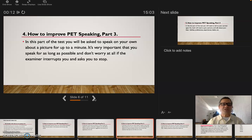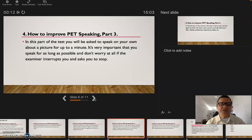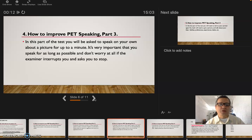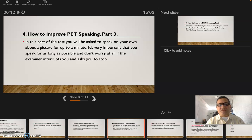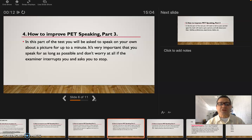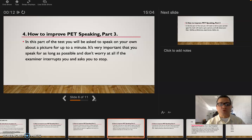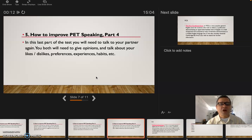The fourth one: how to improve PET speaking part three. In this part of the test you will be asked to speak on your own about a picture for up to a minute. It's very important that you speak for as long as possible and don't worry at all if the examiner interrupts you and asks you to stop. Maybe he's gonna stop you and ask you other questions about the picture, so don't worry about that.